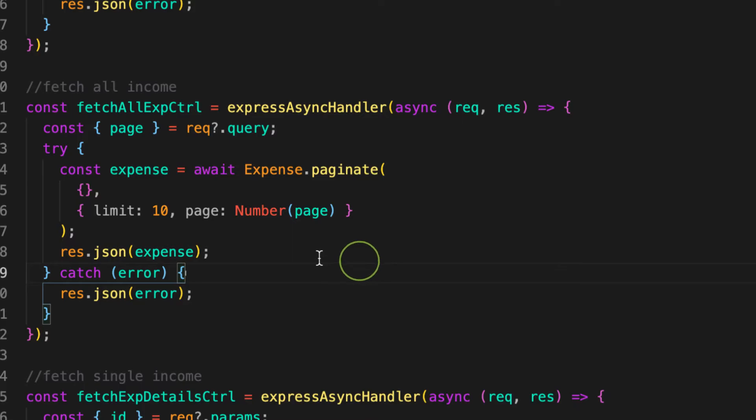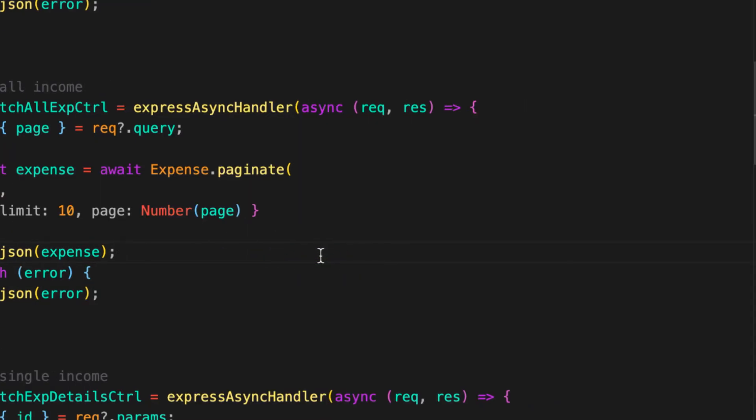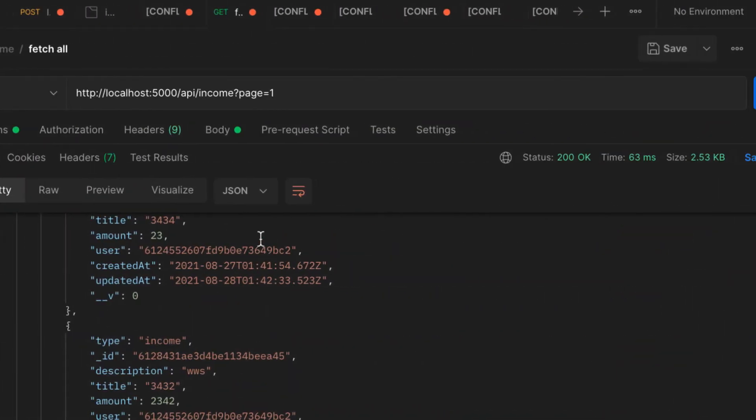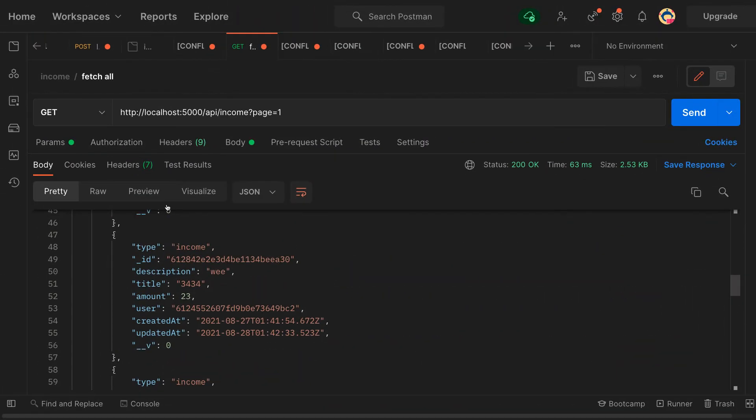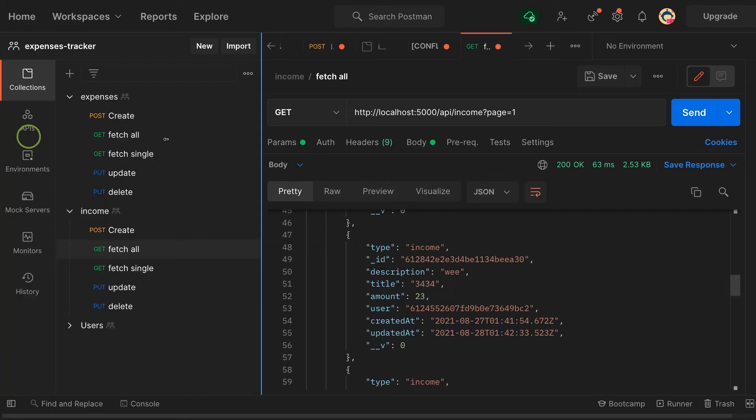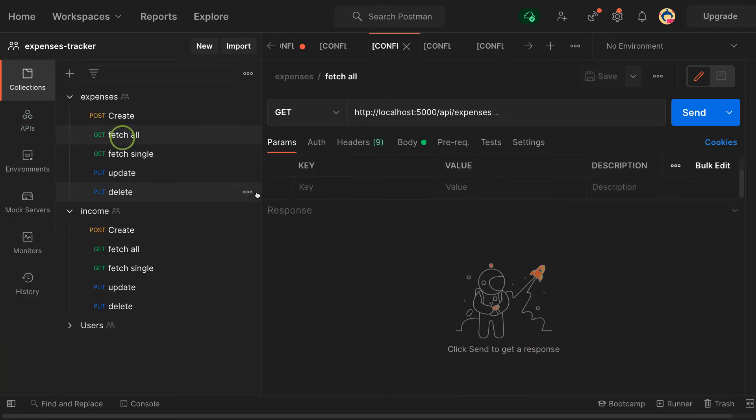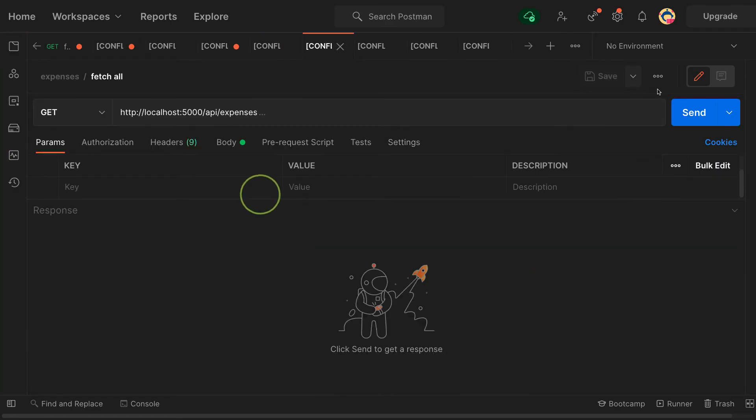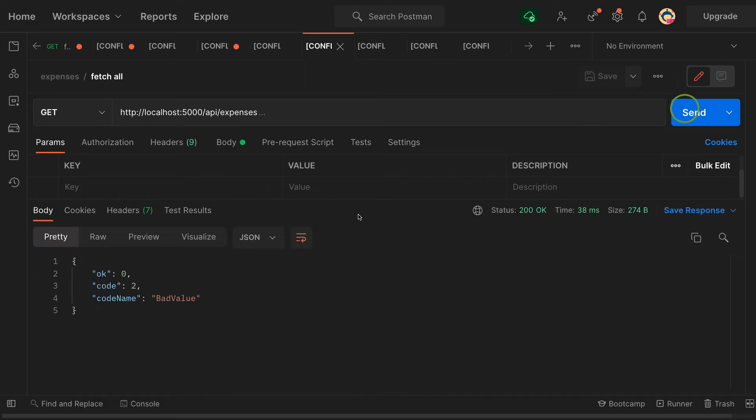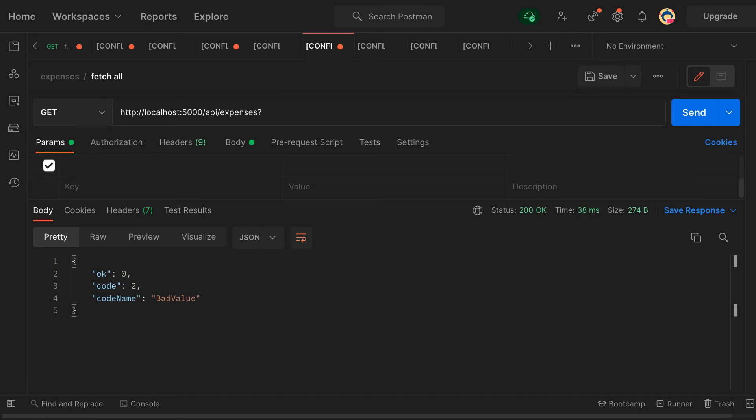So let's go ahead and try it out for the expenses. For expenses here, fetch all. And when I fetch like this, you see bad value, so I need to provide query string and say page. In page, let's provide page number one.